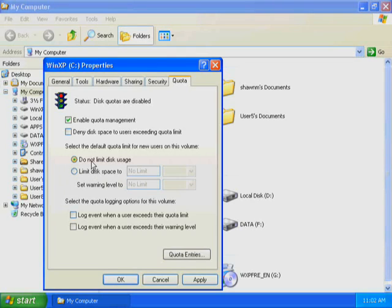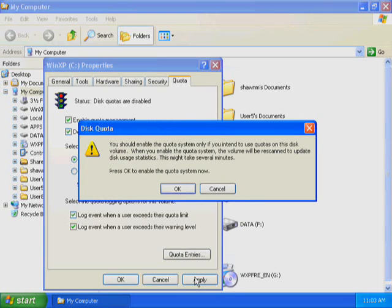You are not imposing the same quota limit on all users. Select Deny Disk Space to Users Exceeding Quota Limit. Select Log Event when a user exceeds their quota limit. Select Log Event when a user exceeds their warning limit. Click Apply. The Disk Quota dialog box informs you that you should enable the quota system only if you are going to use quotas on this disk volume, and warns you that the volume will be re-scanned to update disk usage statistics if you enable quotas. Click OK to enable disk quotas.